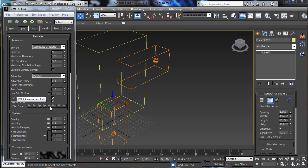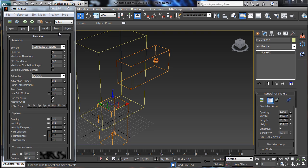We also have wavelet information that can be synced, then the rendering parameters, the shutter parameters, and the illumination parameters. Let's say that we like to control everything from the master grid.